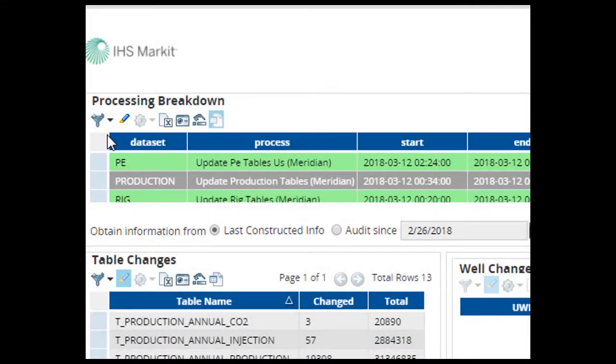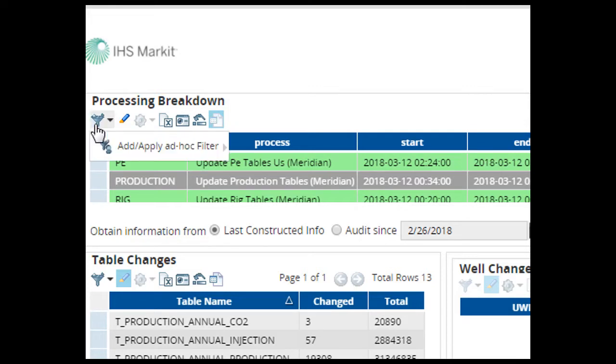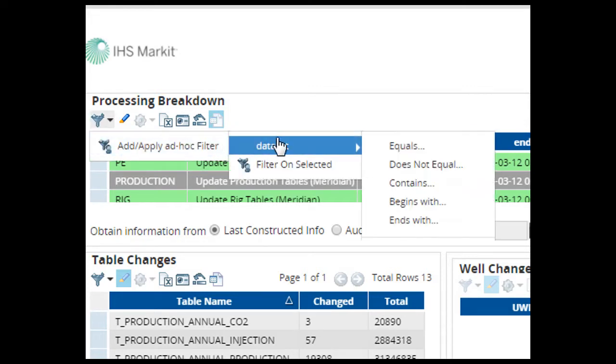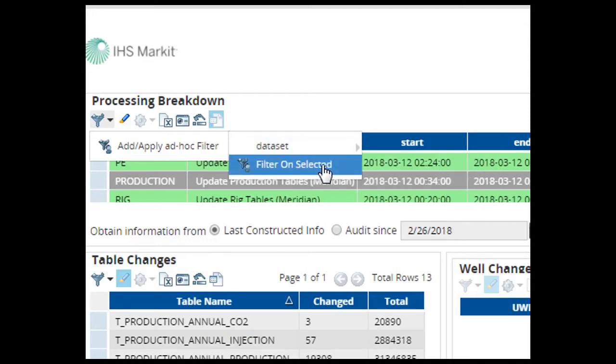The toolbar at the top of the tables allows you to work with your data. If you hover your cursor over the different tools, you'll get a pop-up that describes what that tool does. The first one allows you to filter your data. You can work with different operators to create a query, and you can also choose to filter on your selected set of data.